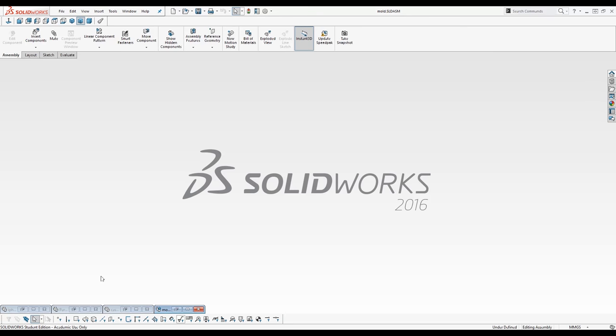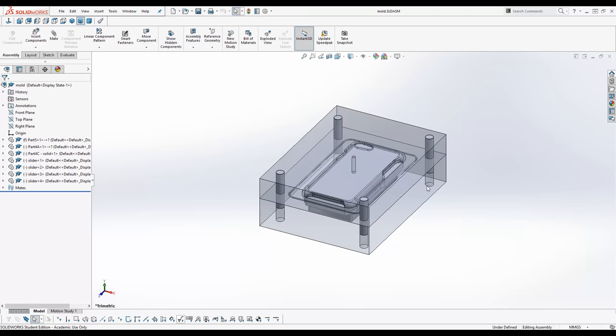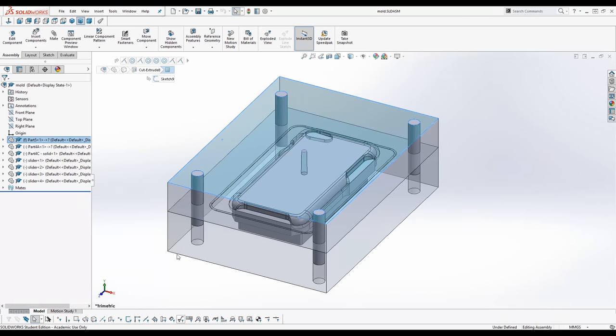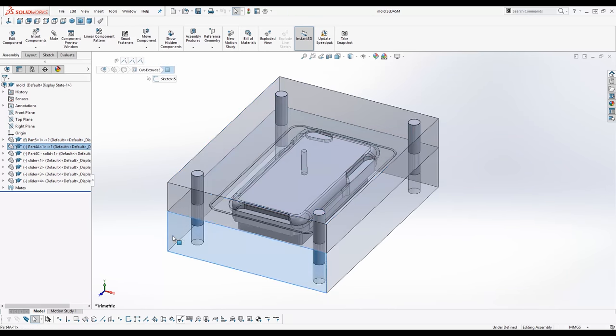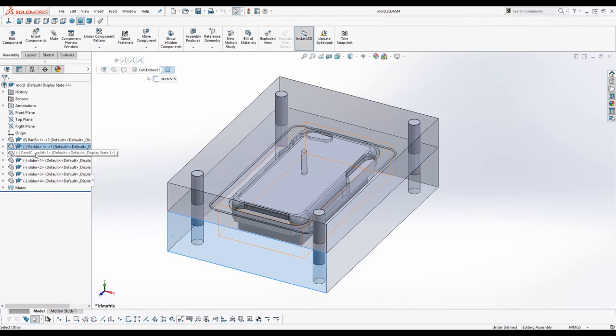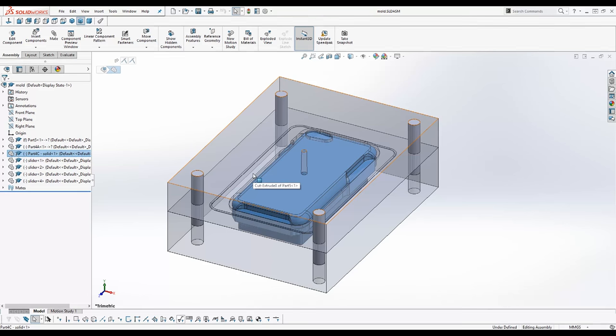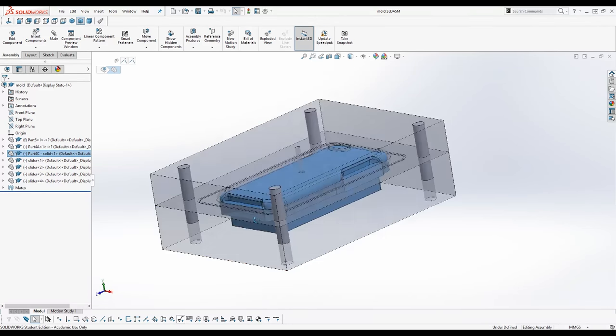And once this is done your mold assembly should look something like this. Here you have a top half of the mold. A bottom half of the mold. And in this case also a third part of the mold.